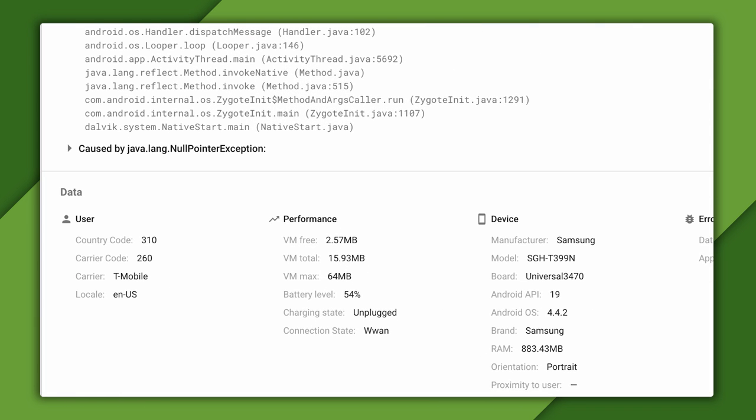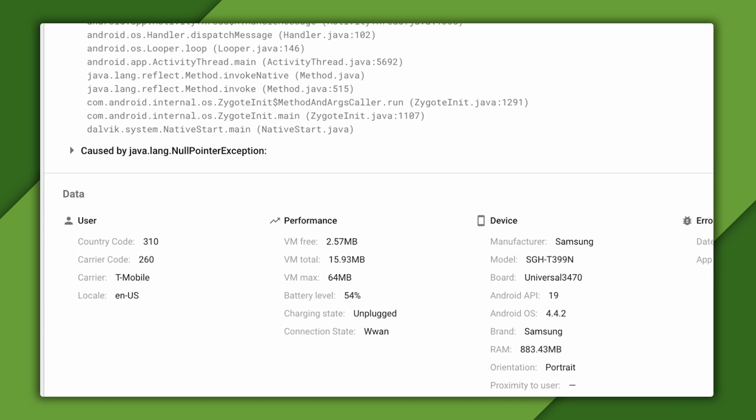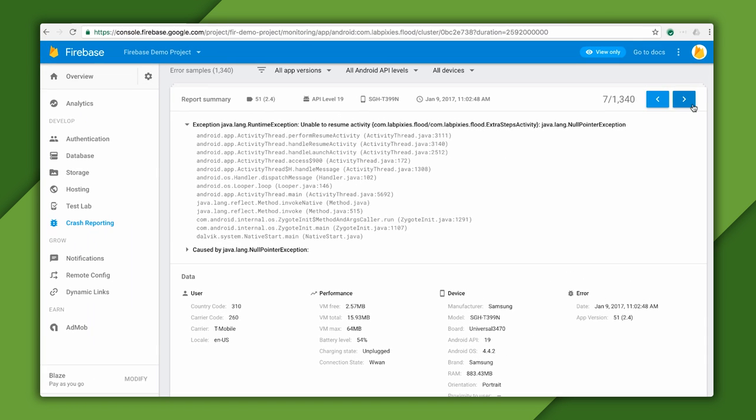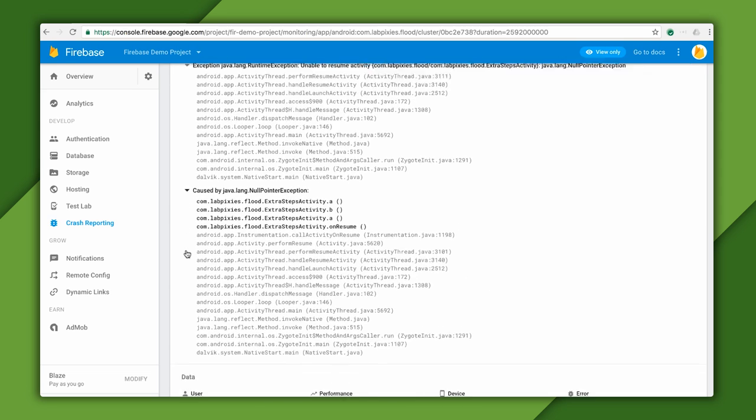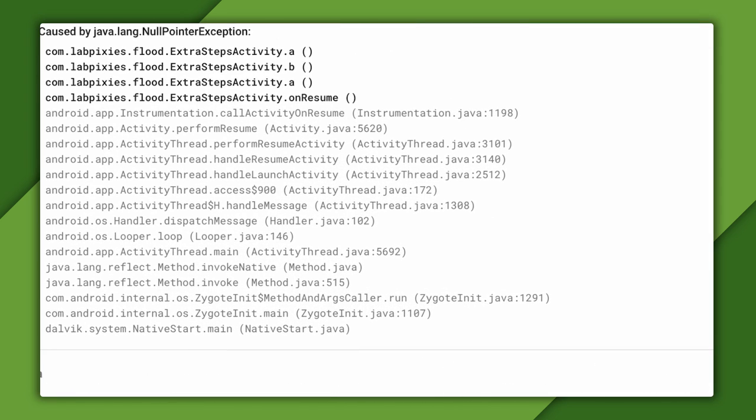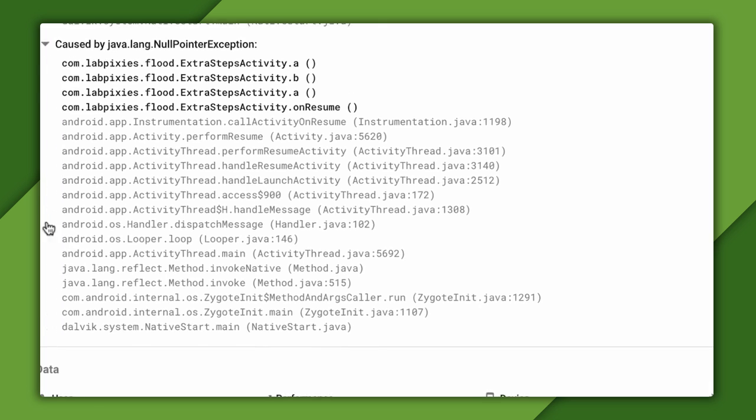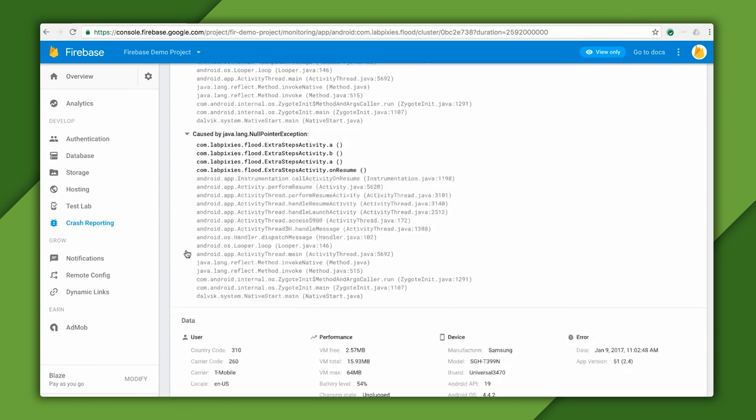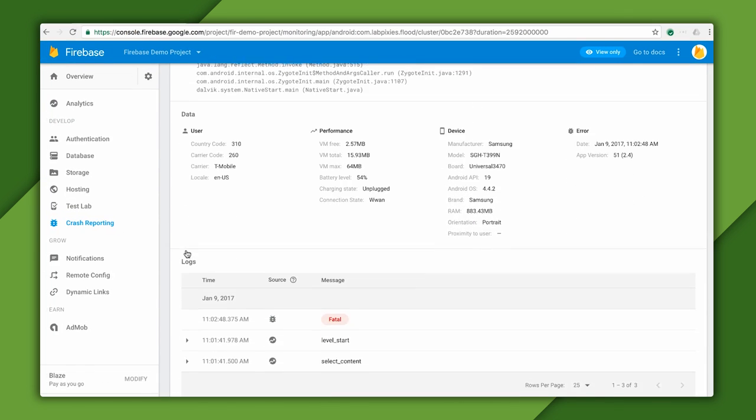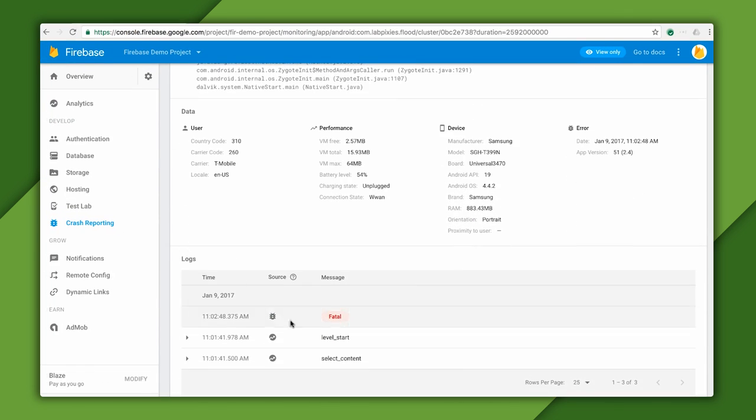For an individual crash, you can see detailed information about the device at the time of the crash. In this particular error, the most helpful part of the stack trace happens to be hidden, so I'm going to expand that. Here, you can see that the problem starts in the Extra Steps activity in its OnResume method. If I scroll down further, I can see a log of what happened just before the crash.